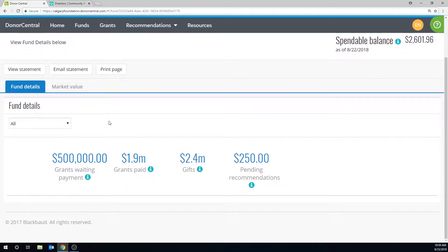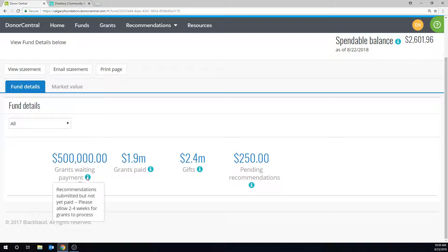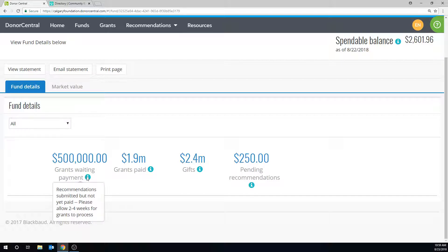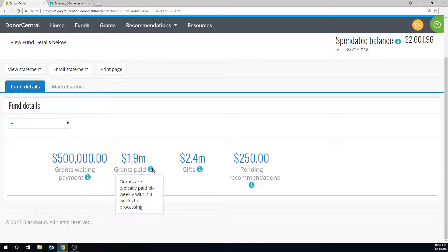Just below it, you can see in detail, grants waiting payment, recommendations submitted but not yet paid, and please note that it takes two to four weeks for grants to process. Grants paid, grants are typically paid bi-weekly.